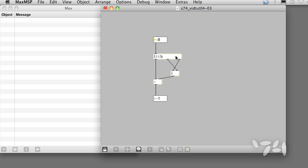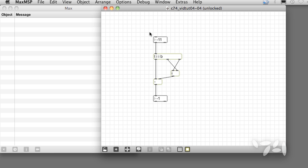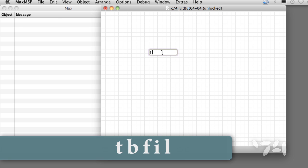Increasing the input by 1 outputs 1. Decreasing outputs negative 1. We can try this with a few more arguments: tbfil.